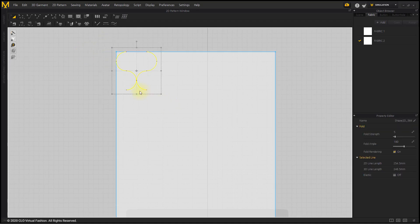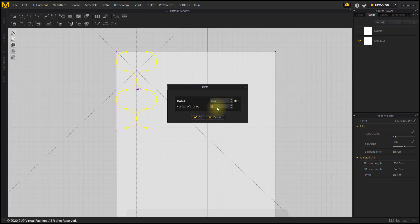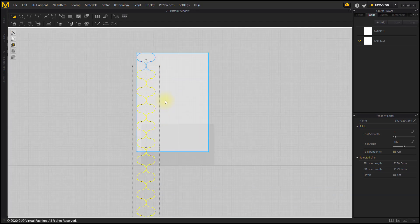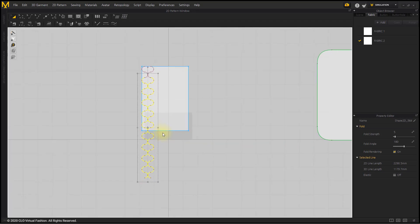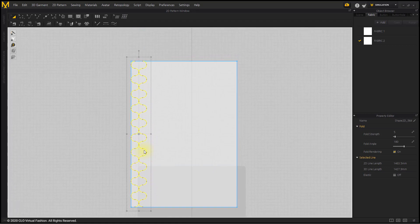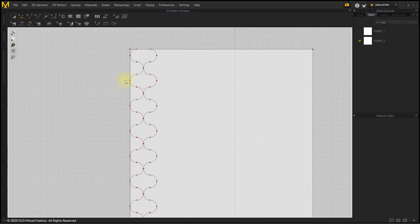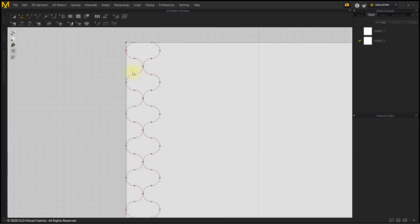After selecting two lines, press Ctrl+C, Ctrl+V to duplicate. Then right-click to open the Paste window. Enter the desired number and press OK. Select the open points in the middle with the Edit Pattern tool and then join overlapping points.